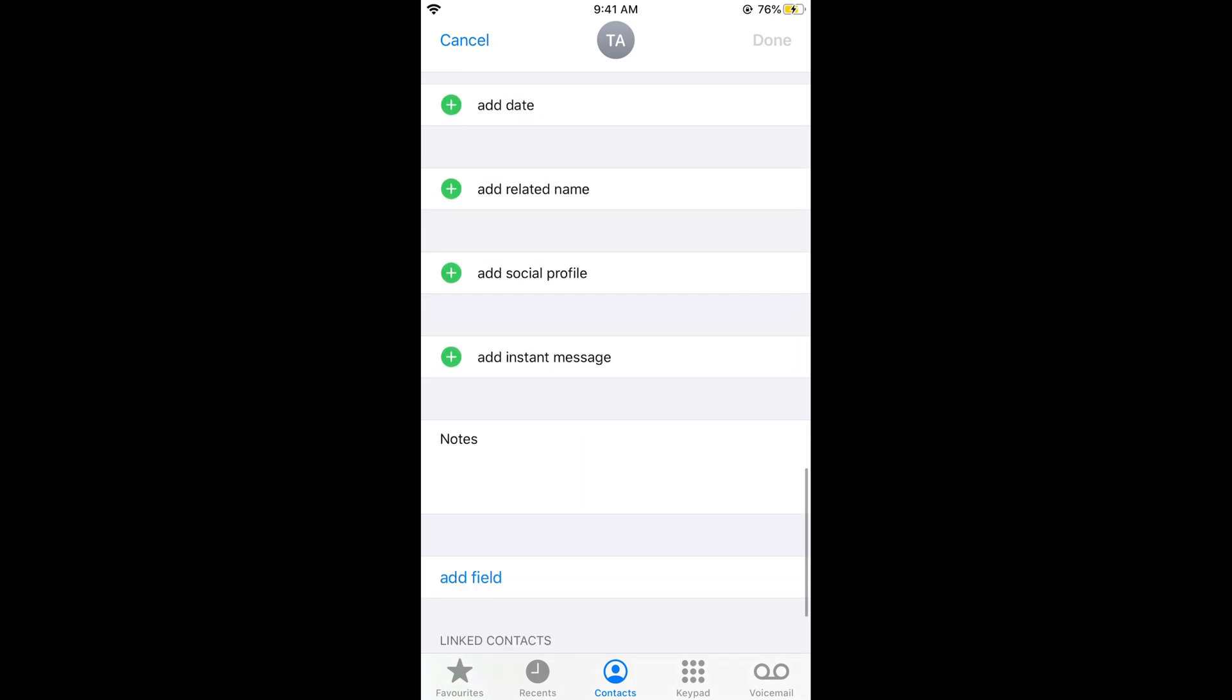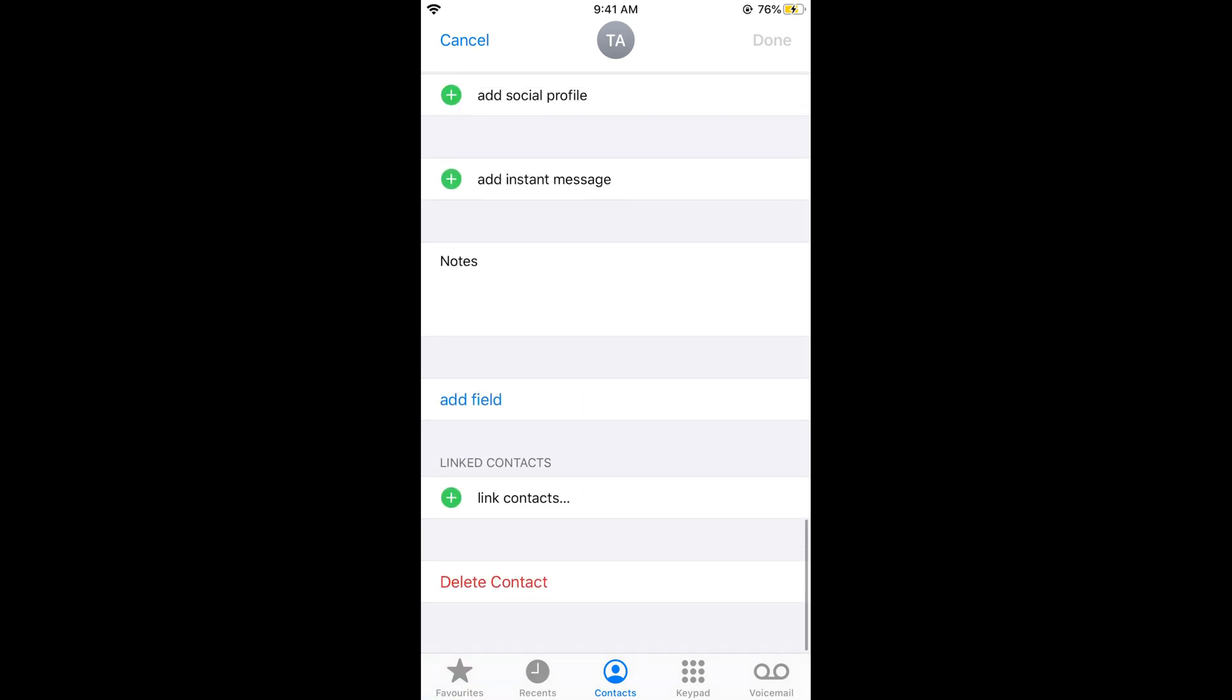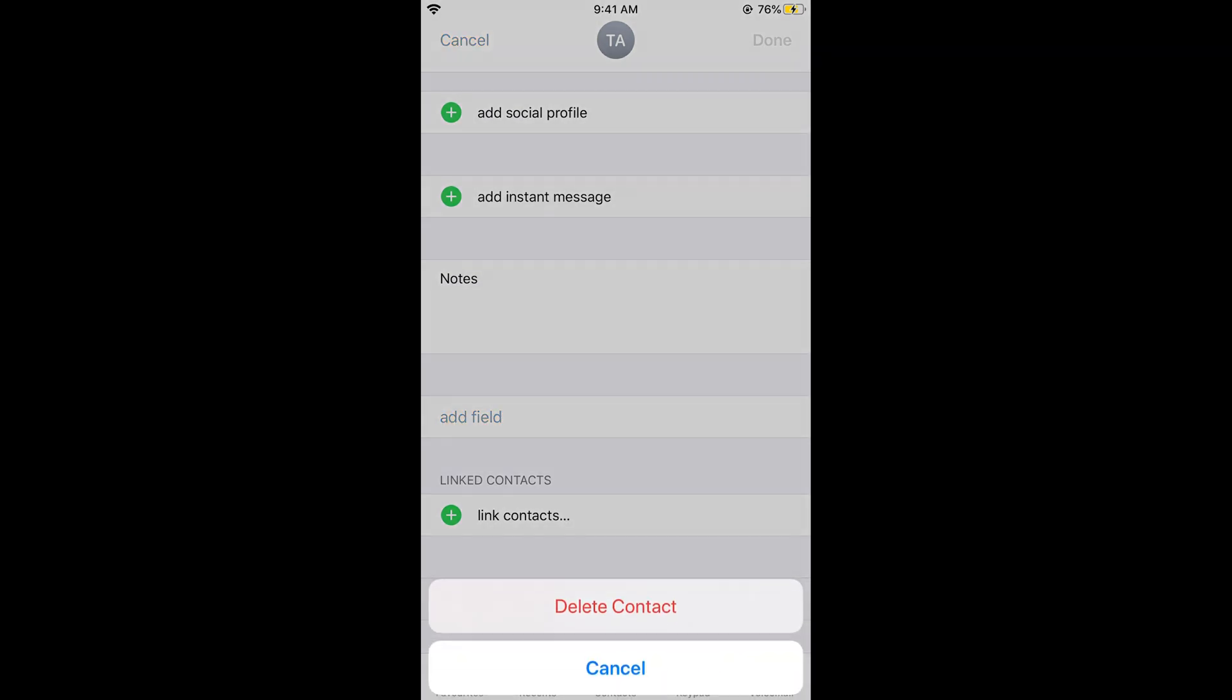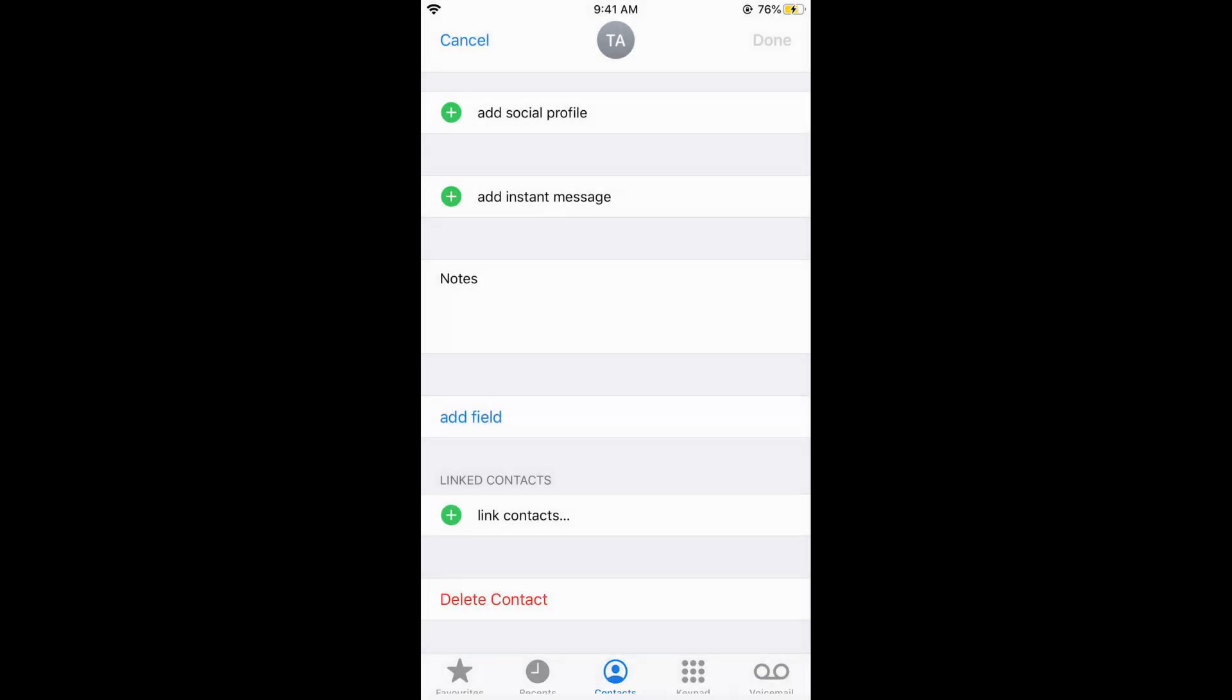address, birthday, or multiple other things here. If you scroll down to the bottom, you will see an option for Delete Contact. If you tap on this, it says Delete Contact. Tap on Delete